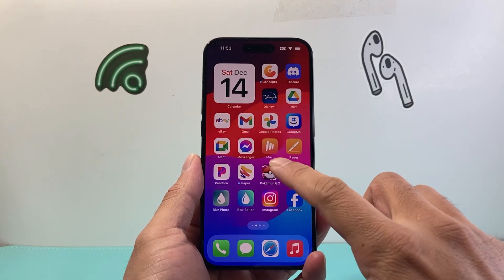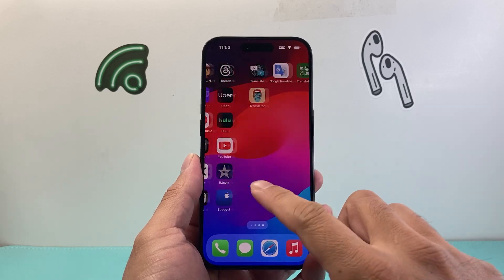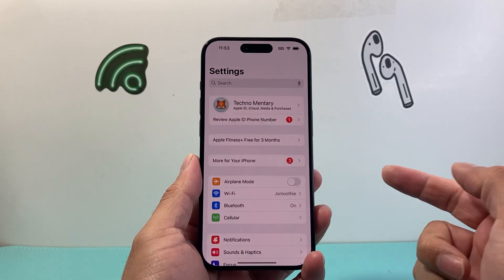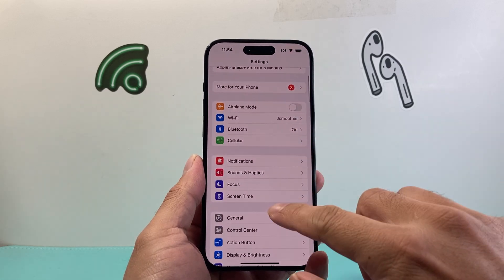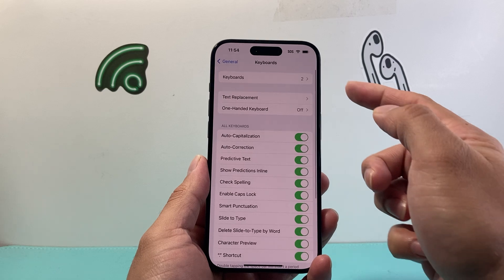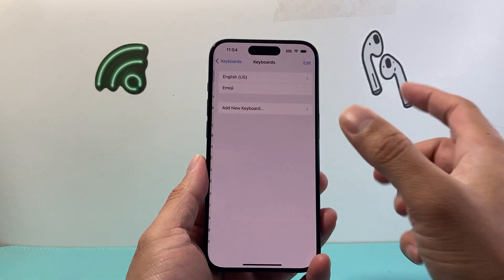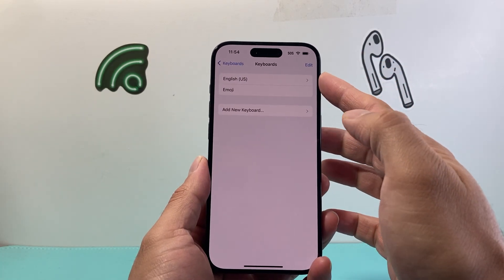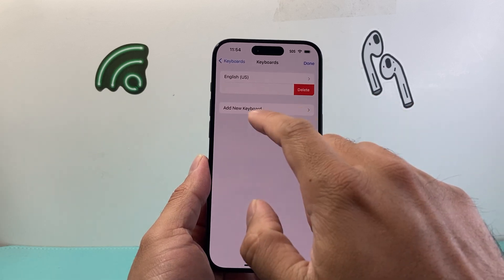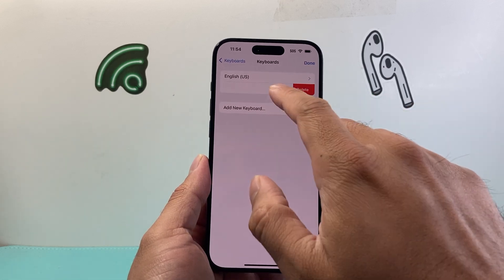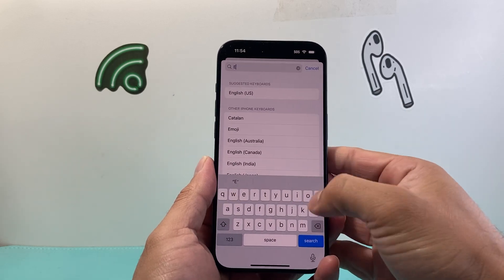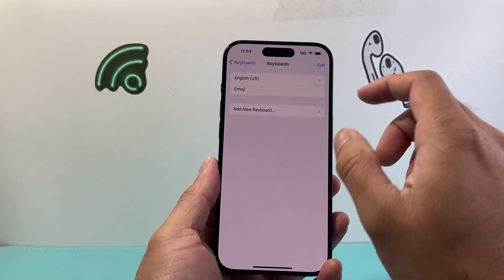The very first thing you want to do if you're having this issue is deleting and re-adding the keyboard. So in order to do that, go into your settings on your iPhone, then go down to General and find your keyboard. As you can see up top, I have two keyboards — generally it's one of your languages and the emoji keyboard. What you want to do is delete them and re-add them. So I'll delete the emoji one for example and go ahead and add it again.